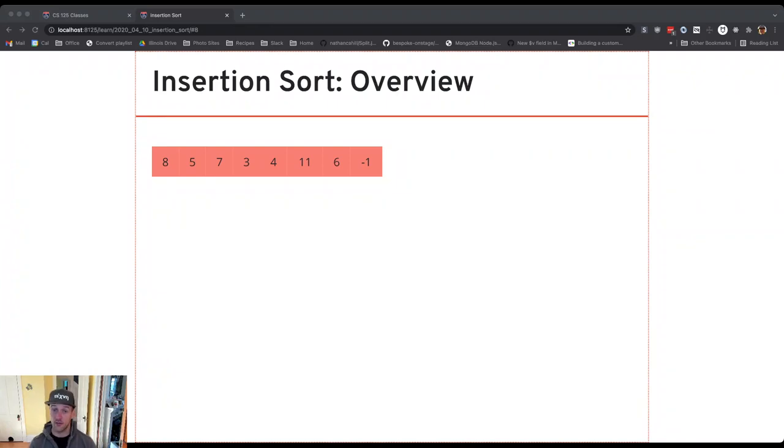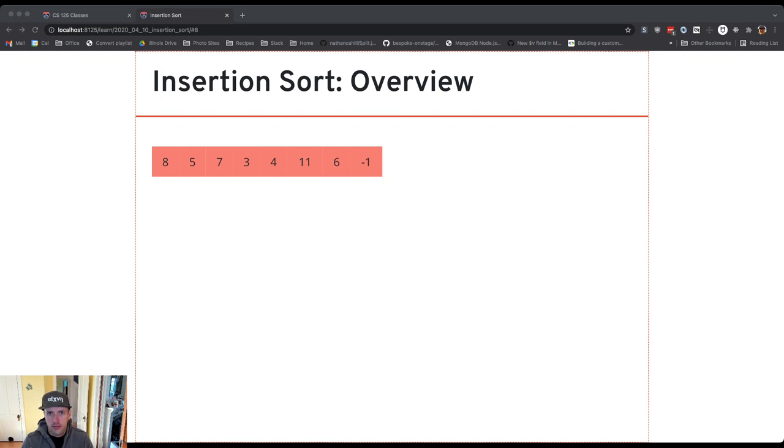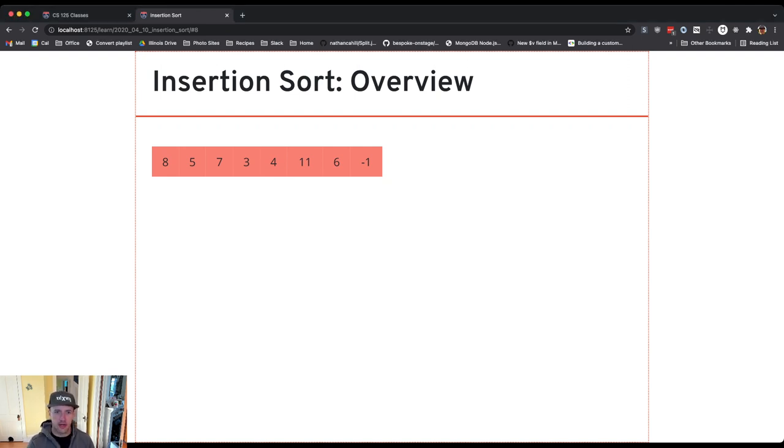So let's discuss insertion sort, which is one of the first sorting algorithms that we'll talk through visually, give a sense of how this works by looking at a picture.